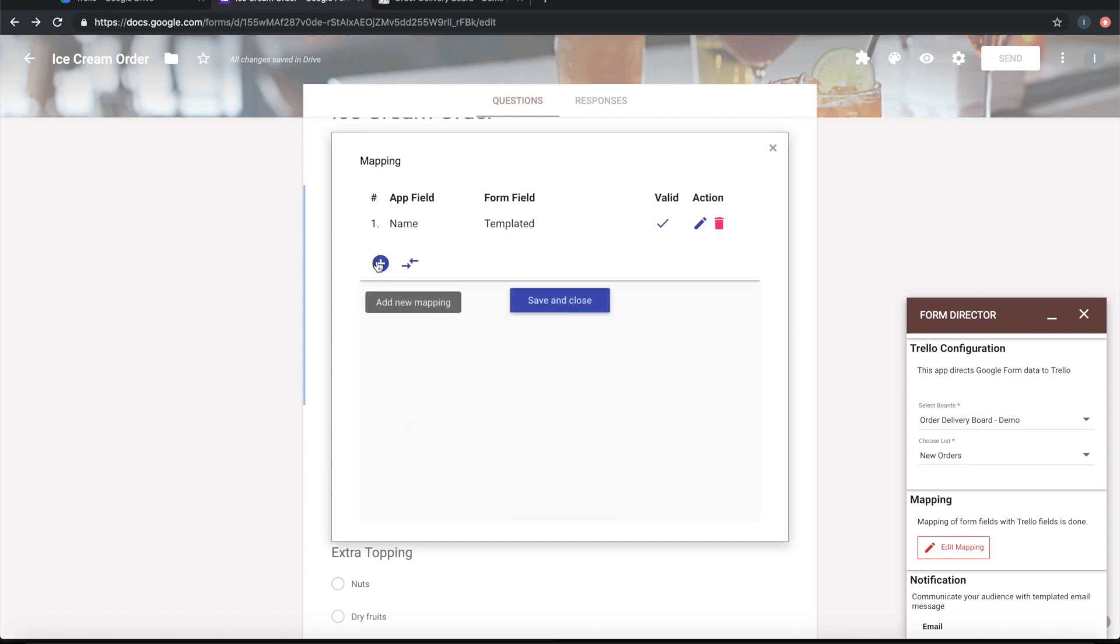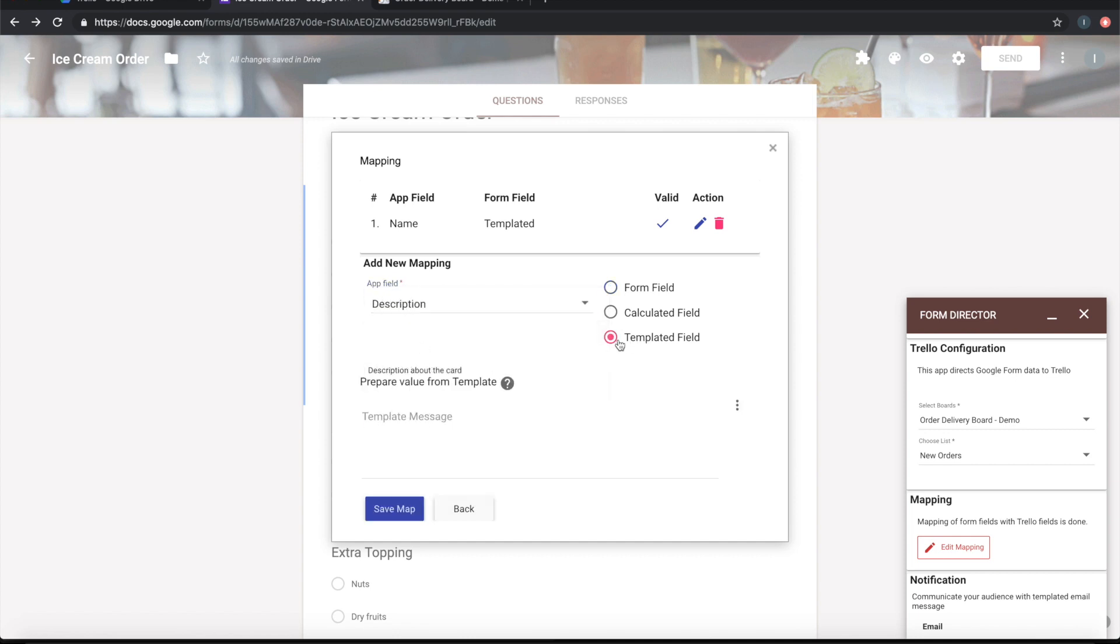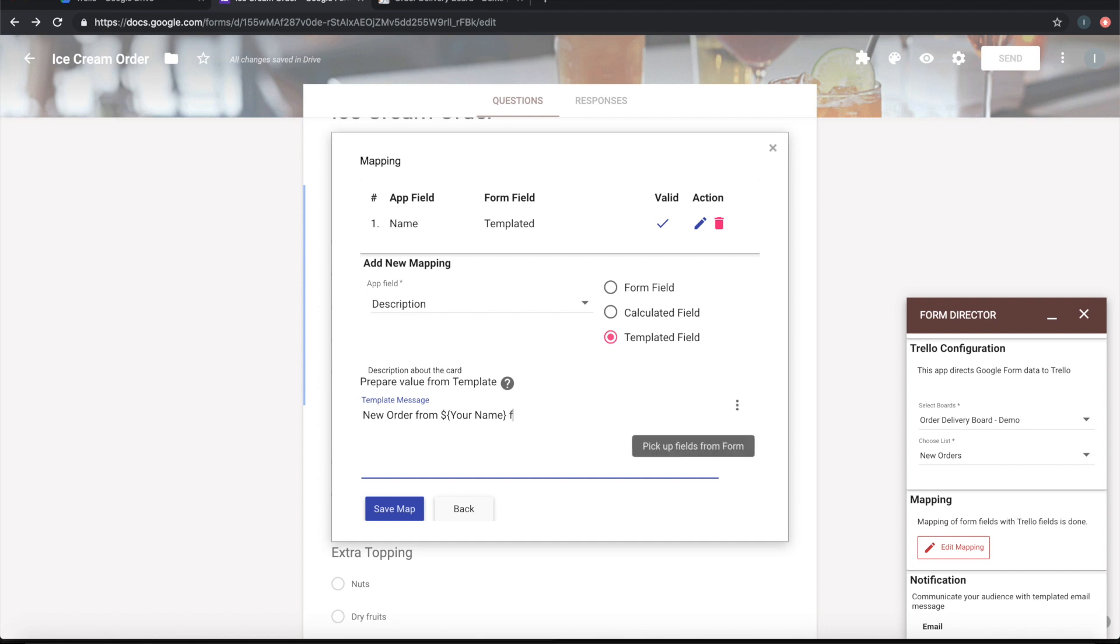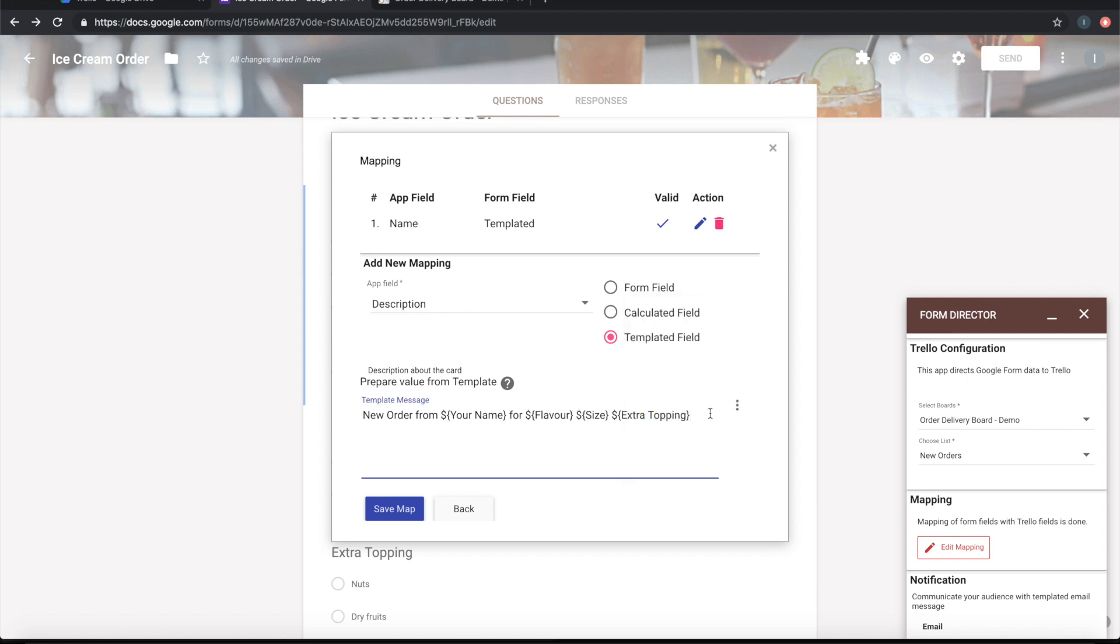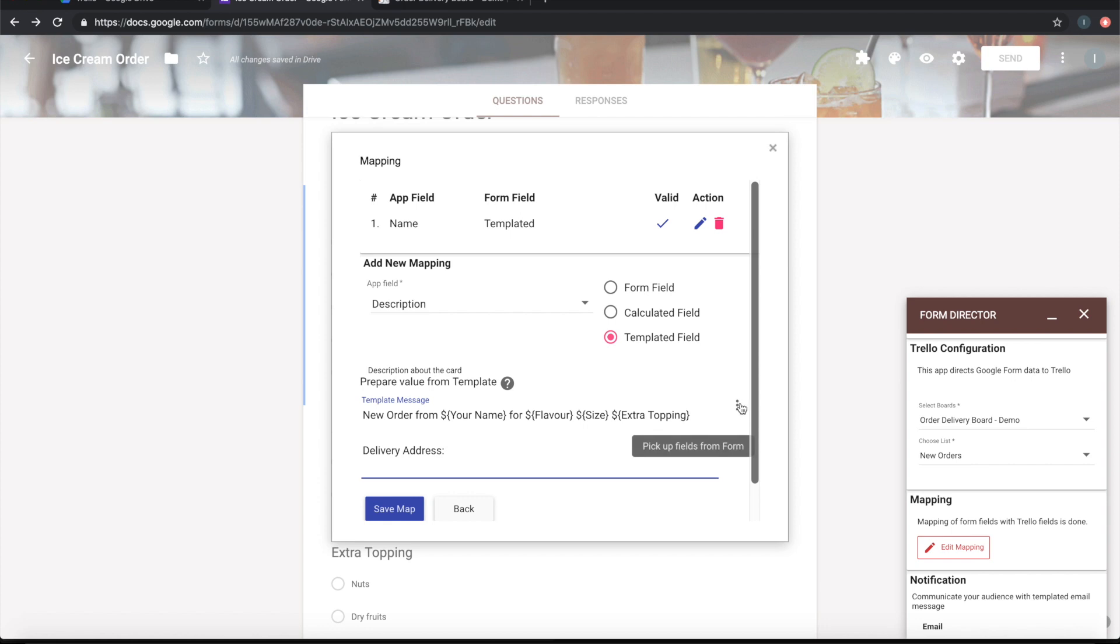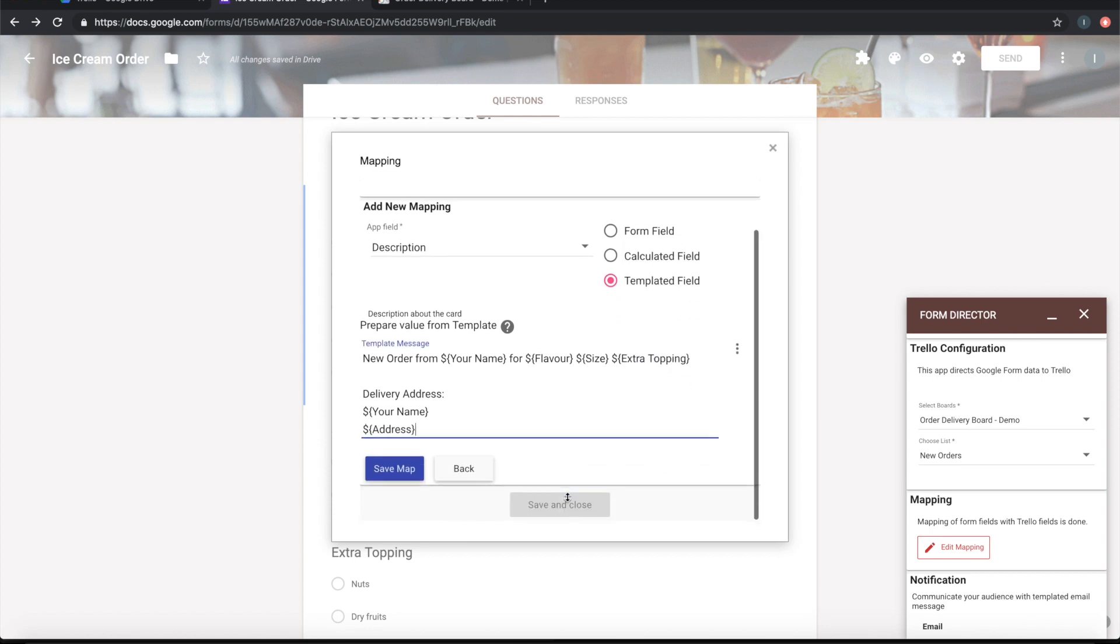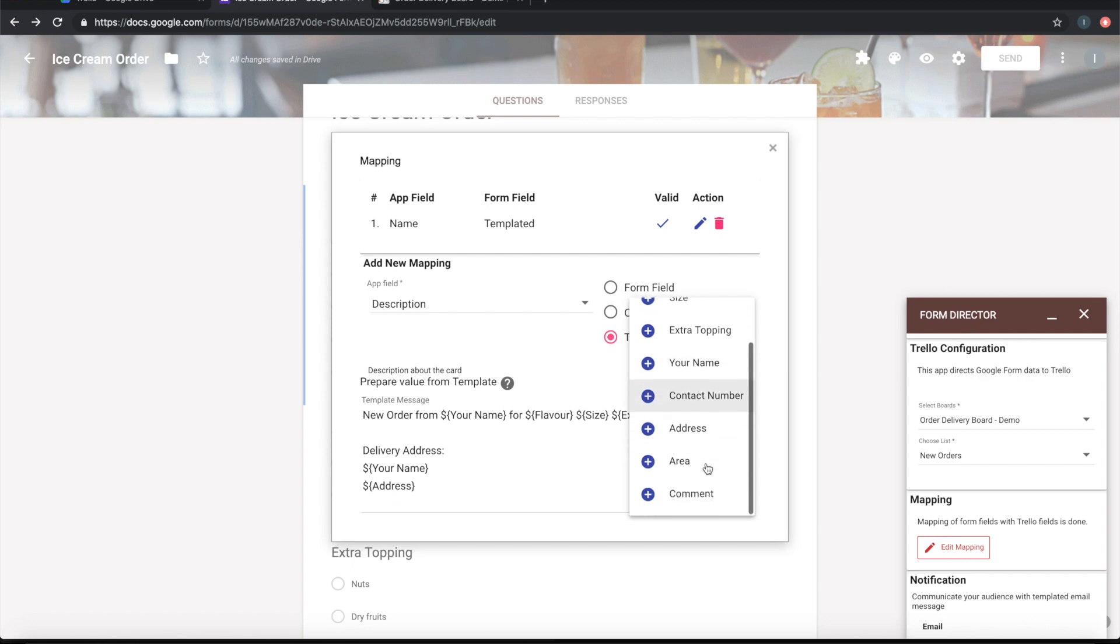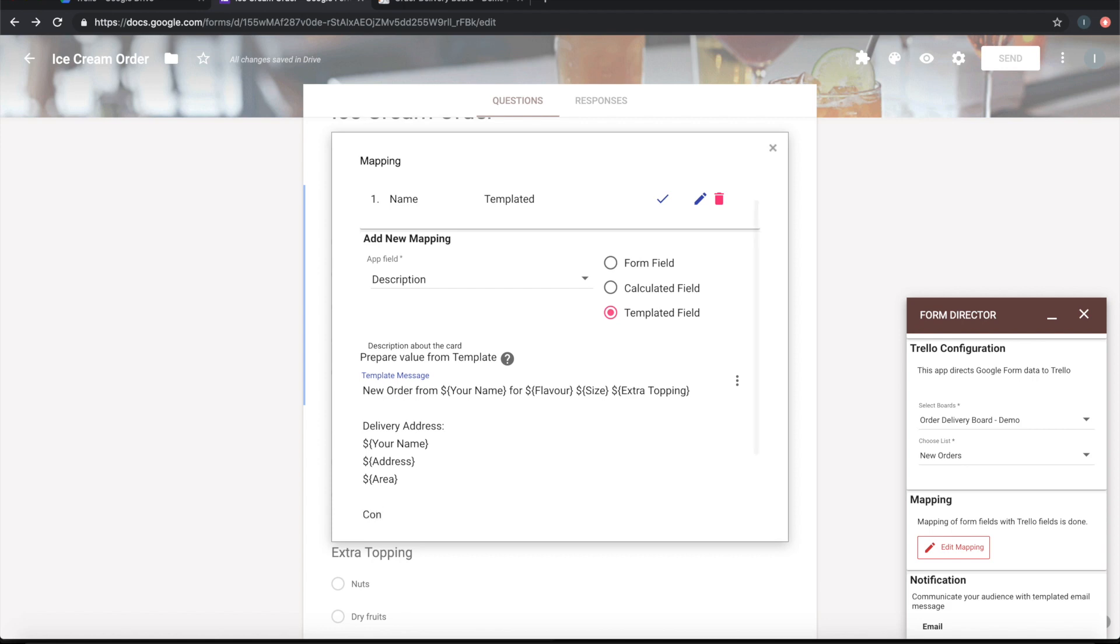Here we have configured name. Let me configure description. Again, I want it to be a templated field. I will say 'New order from the name of the person who ordered for flavor, size of the ice cream, and extra toppings.' And the delivery address - let me put the name, let me put the address and the area also, and let me mention the contact number.